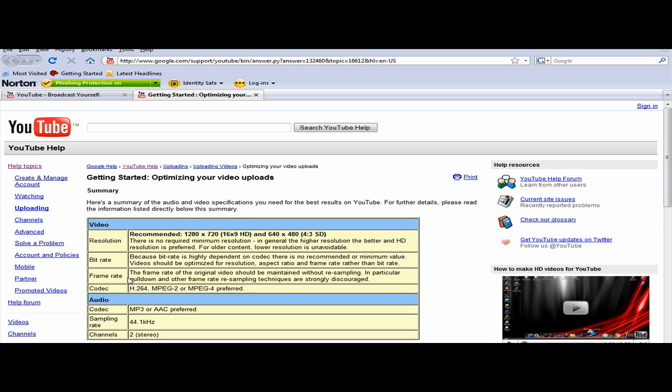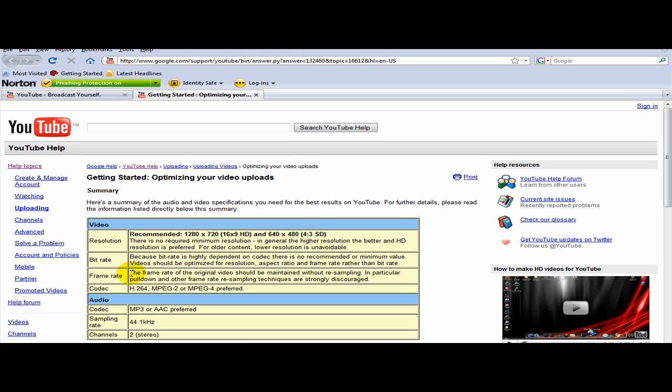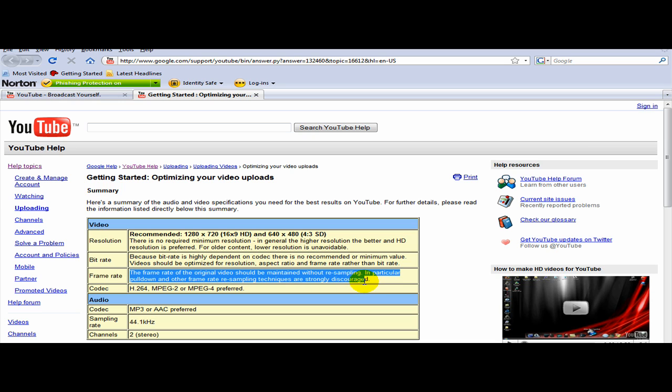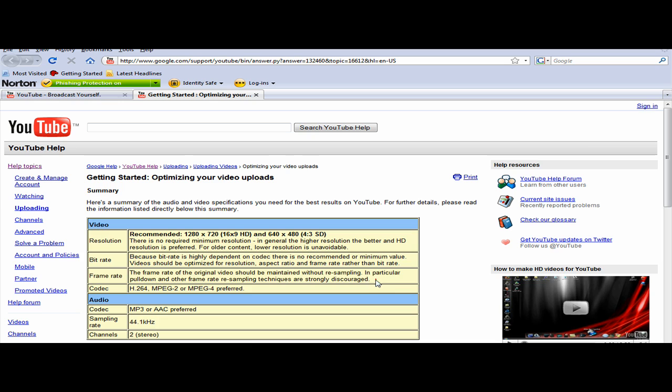Frame rate. Frame rate is the rate originally should be maintained without resampling. For my case here, I always put down 29.97 because most videos are standard that way.